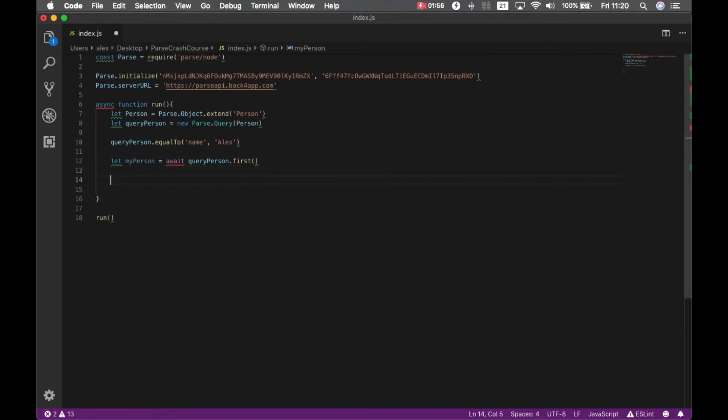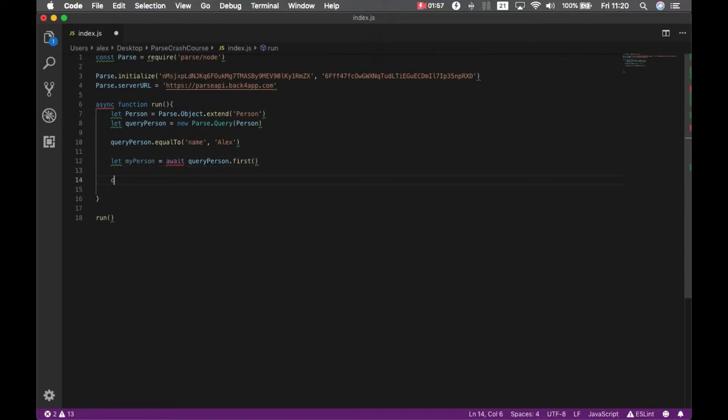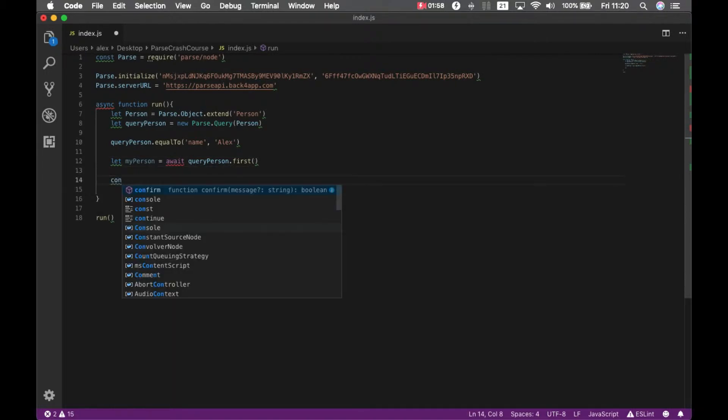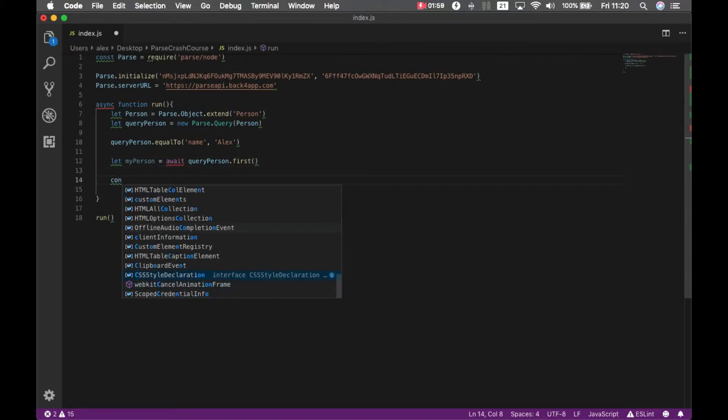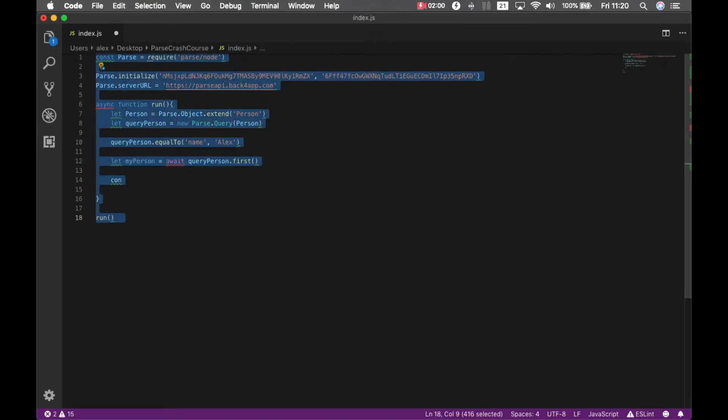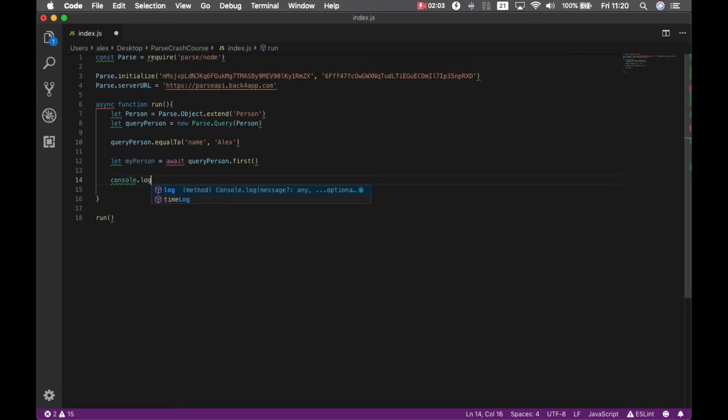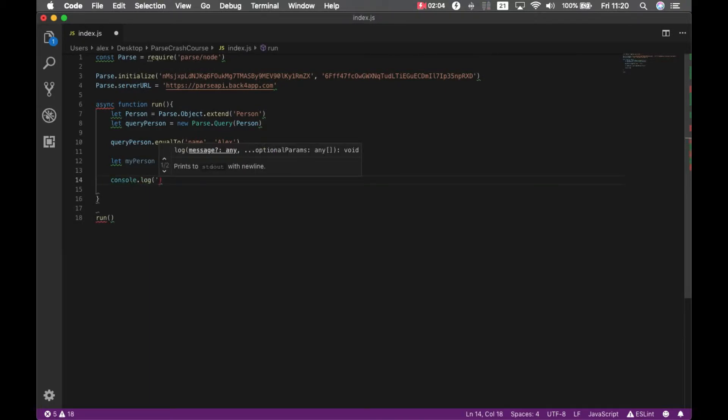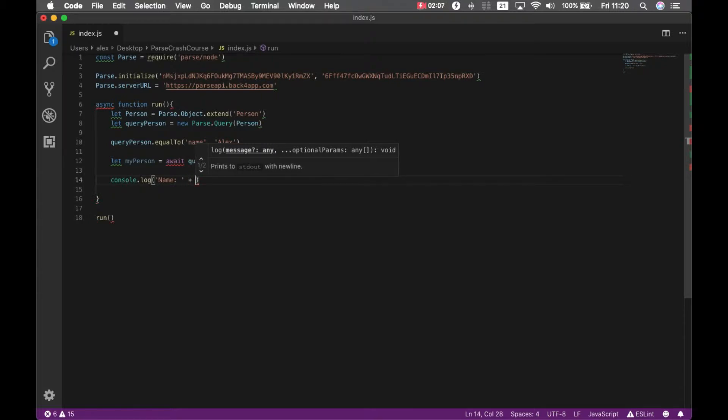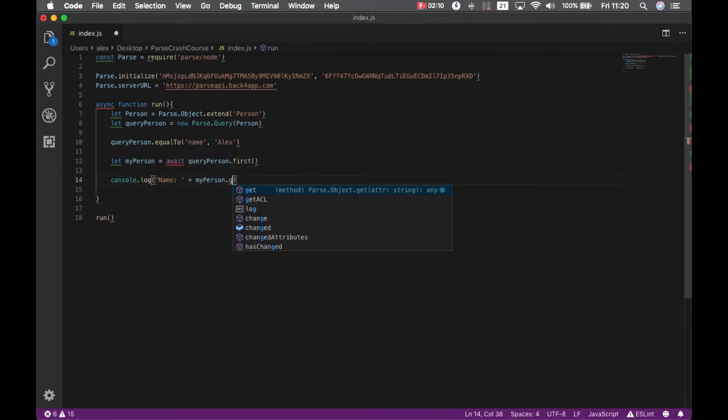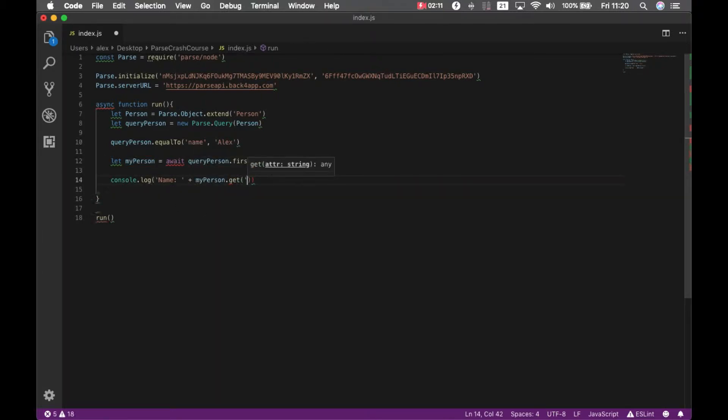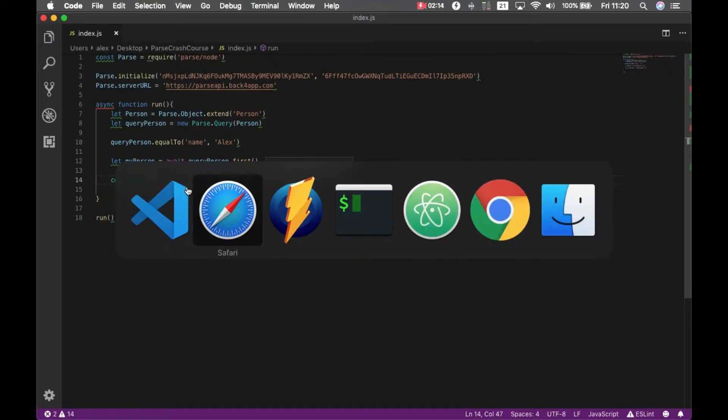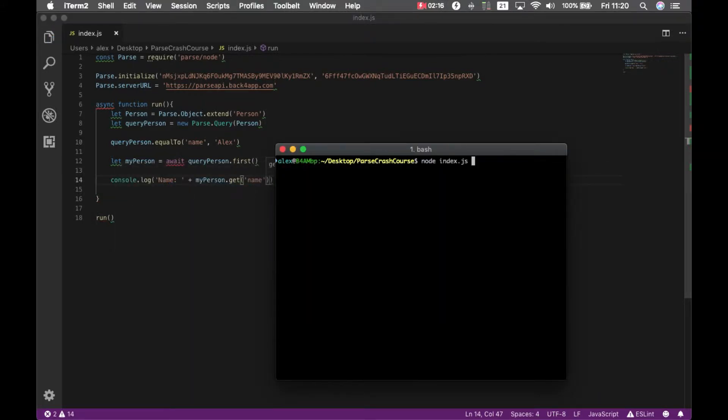Just to be sure it worked, I'm going to console log my name and my person dot get name. If I save it and go back to my terminal, node index.js, there you go, I have my name there.